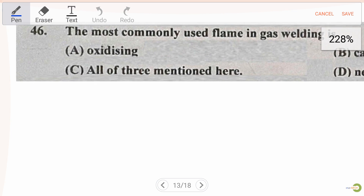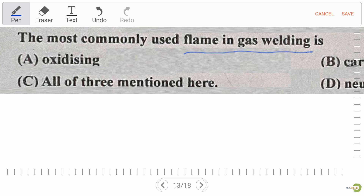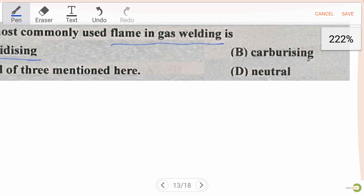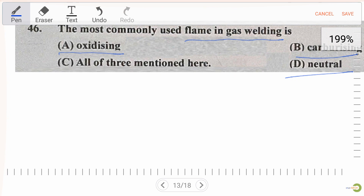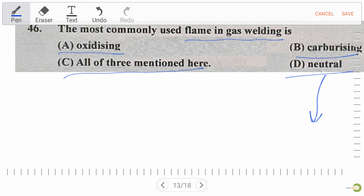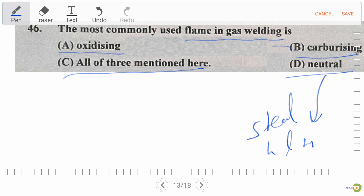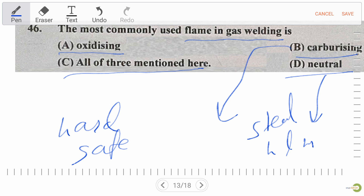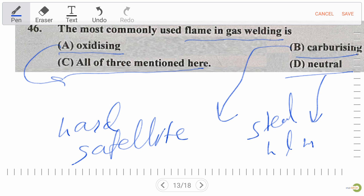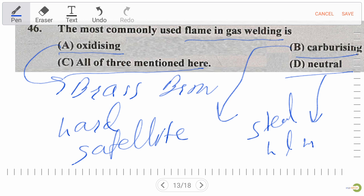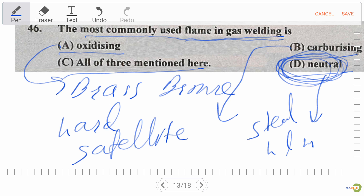Next question: the most commonly used flame in gas welding is — oxidizing, carburizing, neutral, or all three. Natural (neutral) flame is used for steel and its alloys — high, medium, and low carbon steel. Carburizing flame is used to harden stellite material specially. Oxidizing flame is used to weld brass and bronze. So the right answer is option D — natural flame.